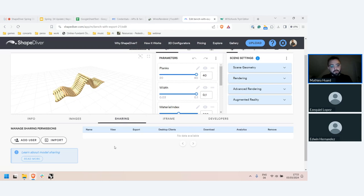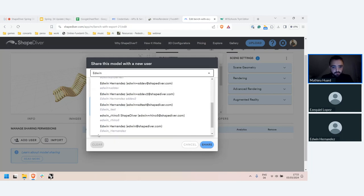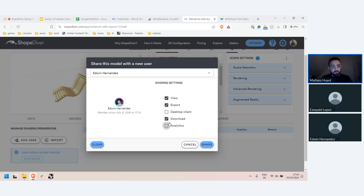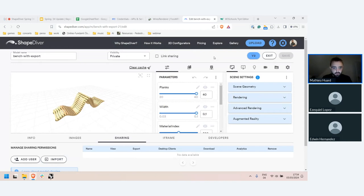We also added more fine-grained control when sharing models with other users. Previously you could control whether someone could trigger exports, view the model, or use it in desktop clients. Now we've added two new options: the ability to share the Grasshopper file download with a specific person, and the ability to share desktop client access — so they can control your models directly from inside Rhino, Illustrator, or other future clients.